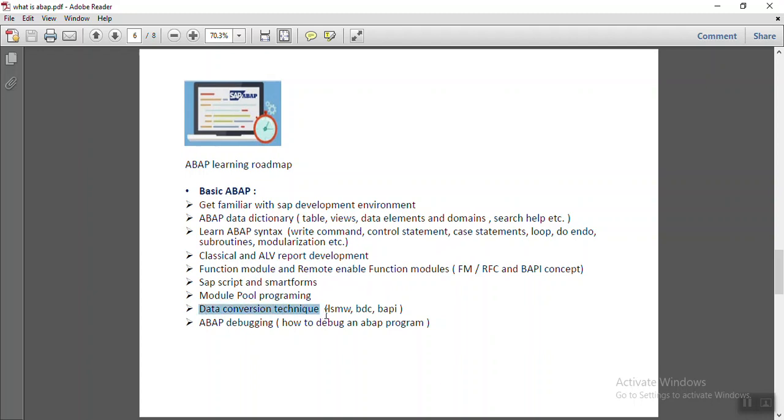And for data conversion techniques, there are tools as LSMW, BDC programming and BAPI programming. And then we have to also learn ABAP debugging.